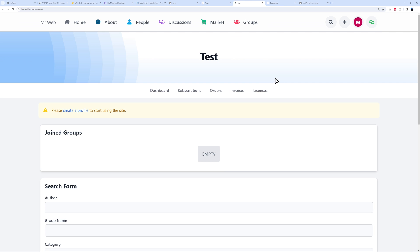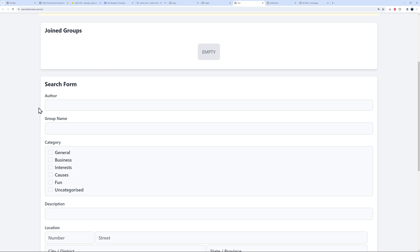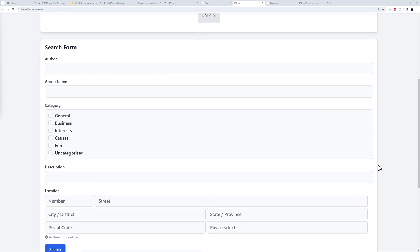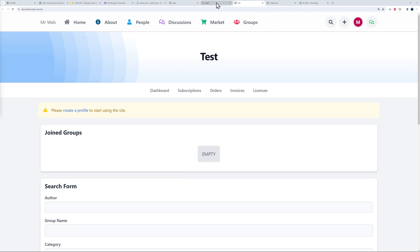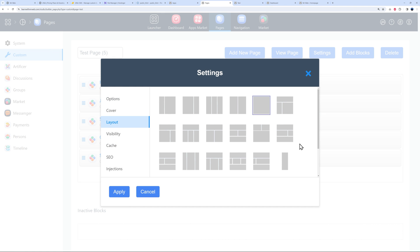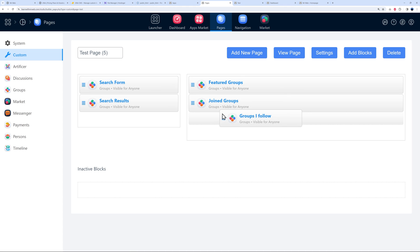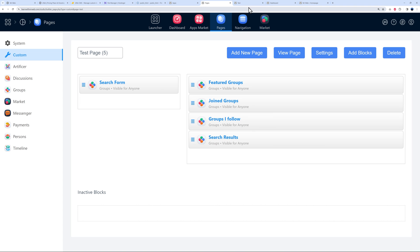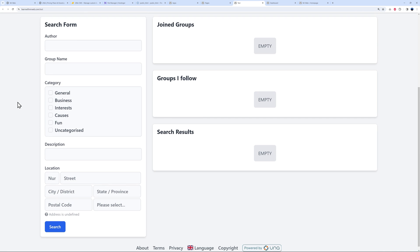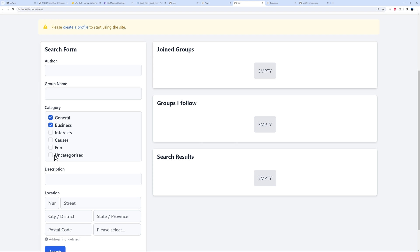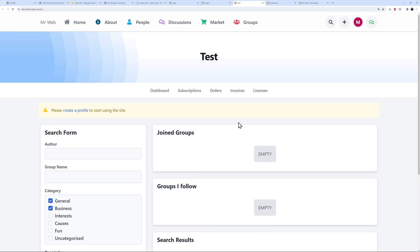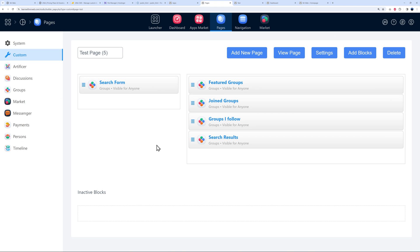Click View Page to preview. All the blocks are stacked — maybe not visually ideal. Go back to Pages > Settings > Layout and choose a different layout option. Apply it, then rearrange: keep the search form in one column, move joined groups, followed groups, and search results to another position. Refresh and the page now looks much better with a sidebar-style layout. All pages are fully customizable and interact with each other.